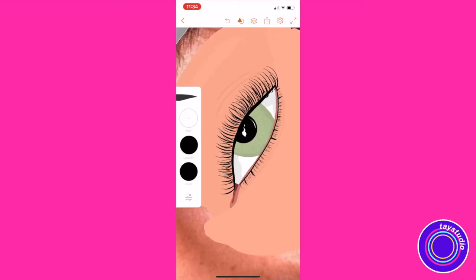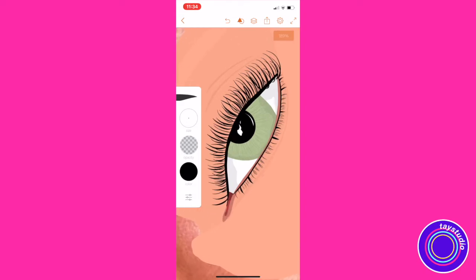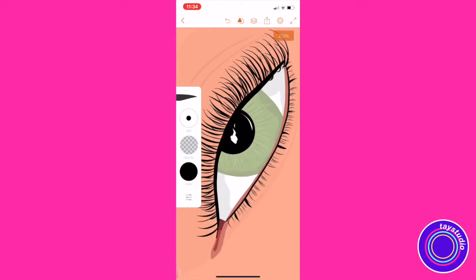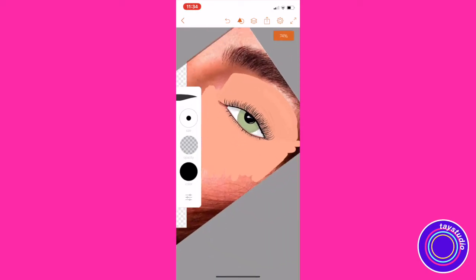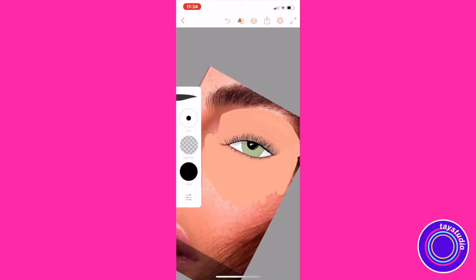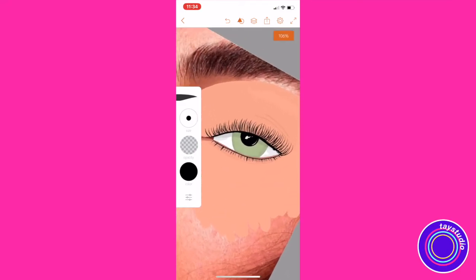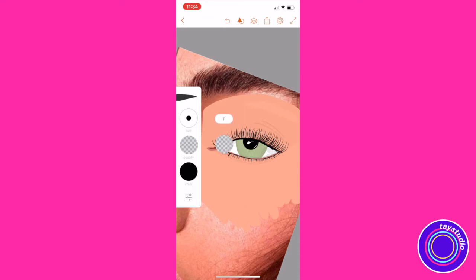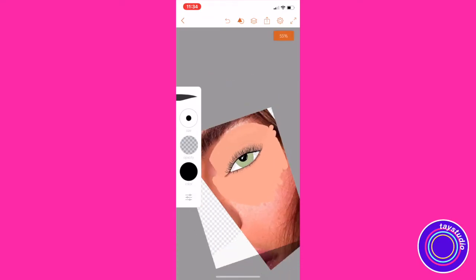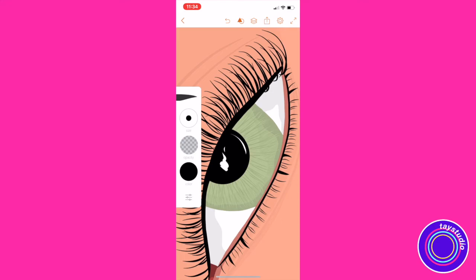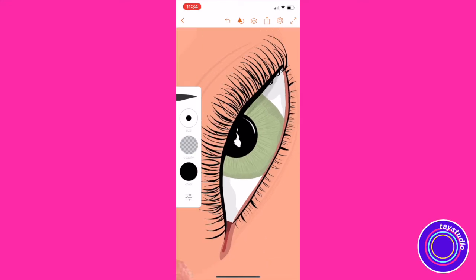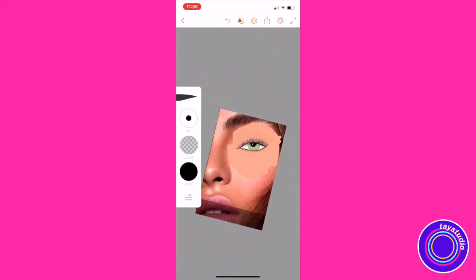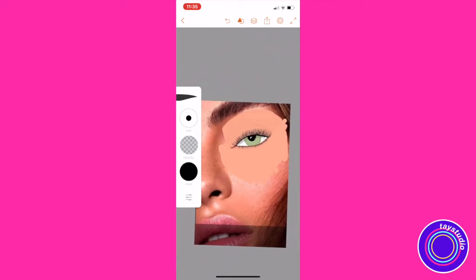Alright ladies and gents, listen up — this is a game changer. I'm taking my tapered brush with the black color, putting the opacity down to about 10, making the brush a little bit bigger, and drawing a line right under the lash line as a little shadow. Watch it — it changes the whole game. Look how much more realistic that looks. I just learned this and I'm just shook.